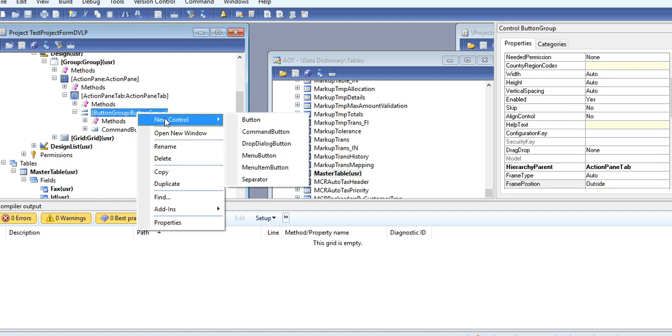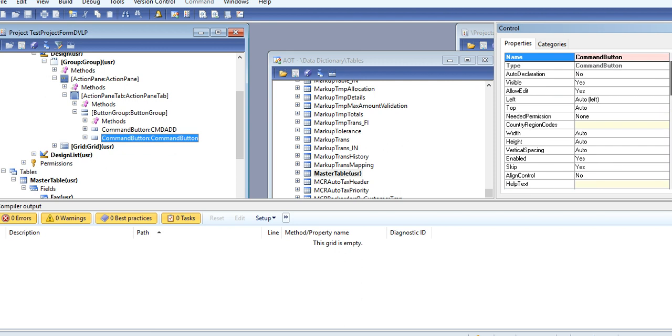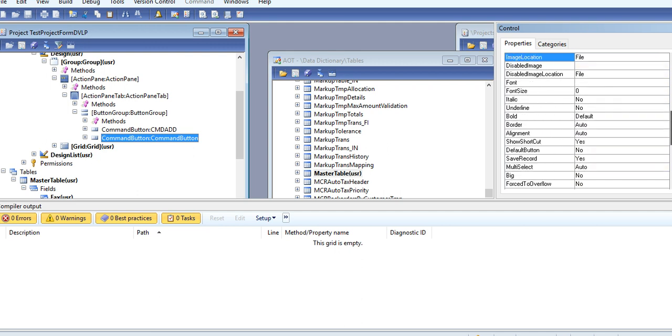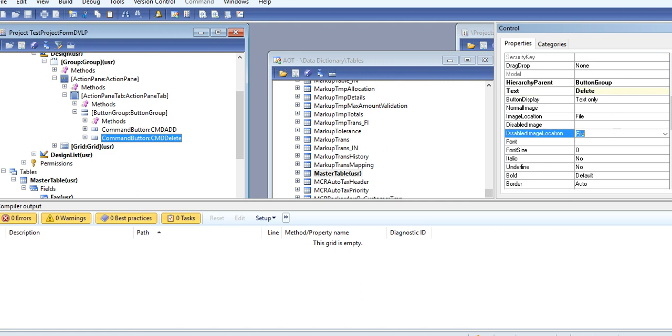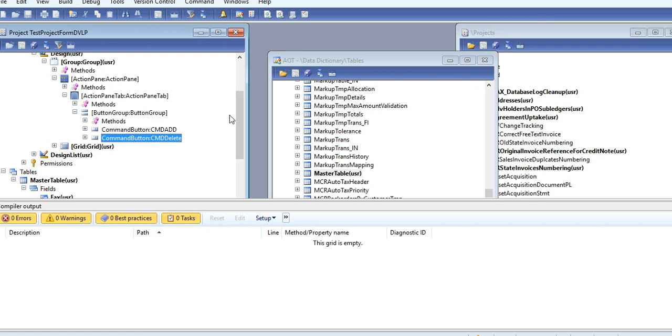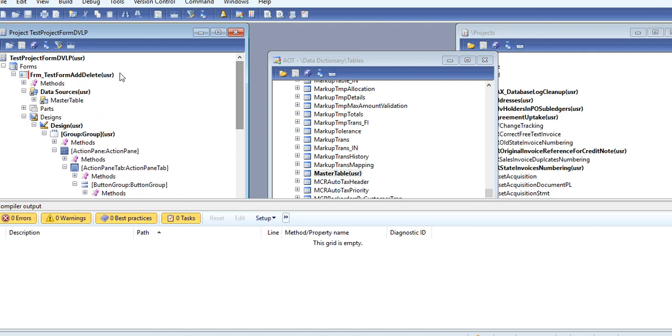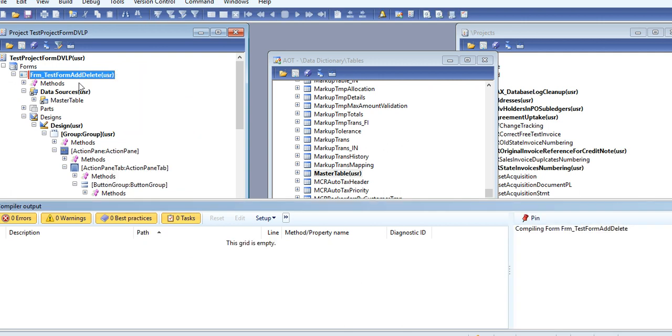And in the same way, you can create a command button for Delete. You can give the name CmdDelete, and in the text property you can write Delete. Just save this form.